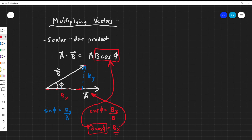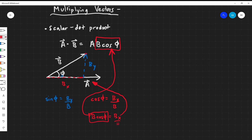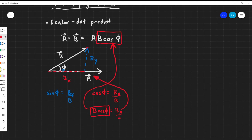The B_x component we see here is going in the same direction as the A vector. So the dot product selects out and figures out how much of one vector is going in the same direction as another vector, and multiplies them together. This has a fancier name — we call this an orthogonal projection.